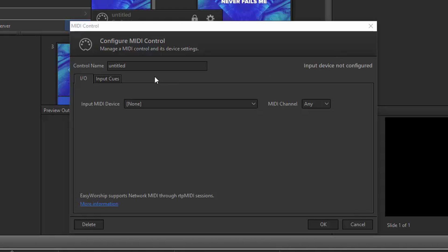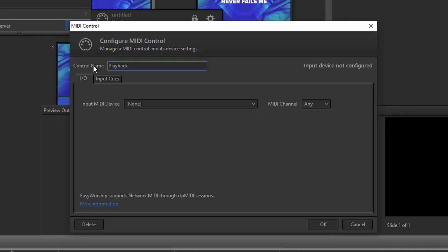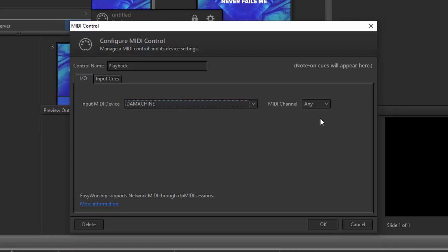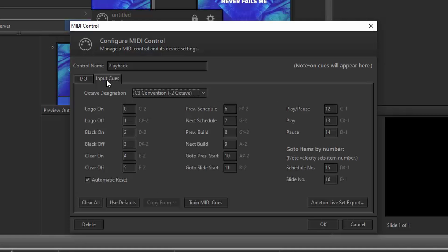In the MIDI control window that we left open, you can create a control name — let's just name this one Playback. The input MIDI device is going to be the computer you're sending the MIDI cues to, which will be this PC that has EasyWorship on it. Click the dropdown and select your computer name. If you need to use a specific MIDI channel, select one here; otherwise, leave it on Any and then go to the Input Cues tab. All of the MIDI notes are already set to work with Playback, so you shouldn't need to change anything here. You'll want to leave this window open to reference what MIDI notes you want to use for creating the cues in Playback, or write them down or take a screenshot.